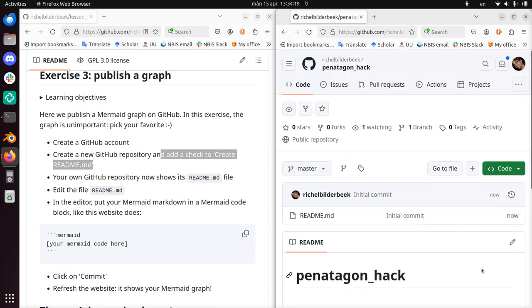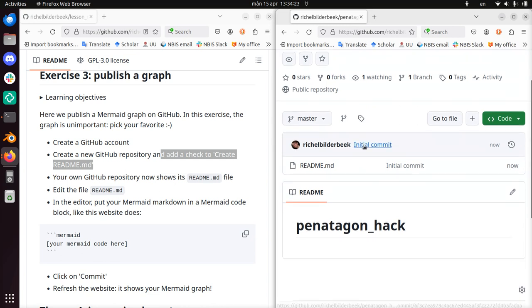So now I've created a GitHub repository called pentagon_hack. There's a typo, I really don't care about that. We're going to move on to the next step.